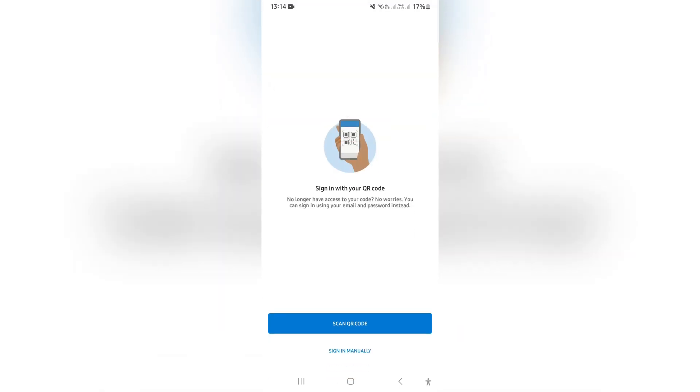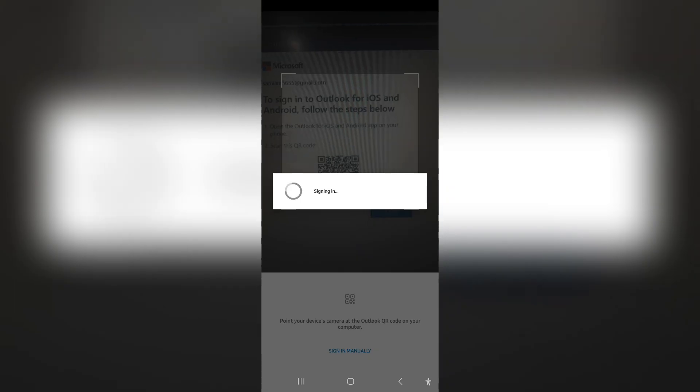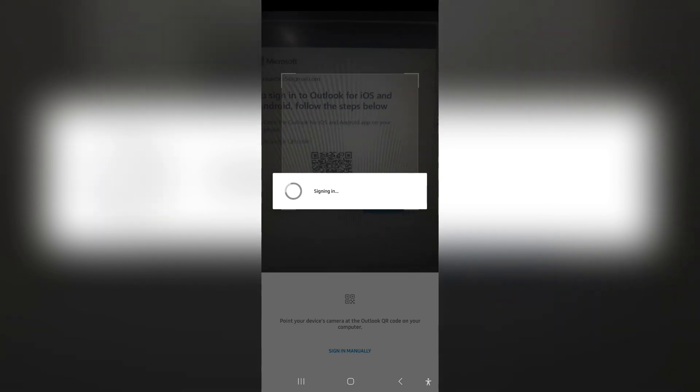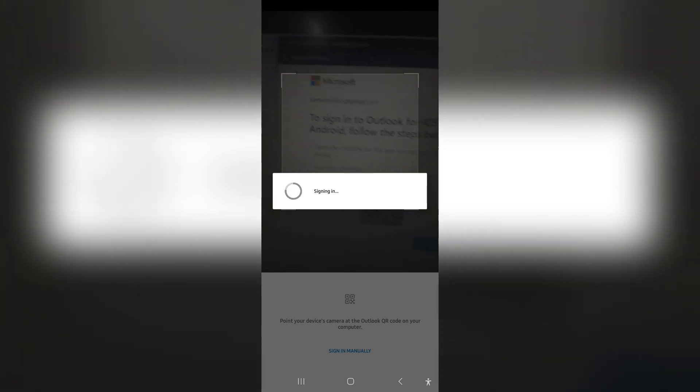Once you tap on that, you will sign in with your QR code. You're going to tap on Scan QR code. It is now scanning that QR code and signing in on the mobile app.